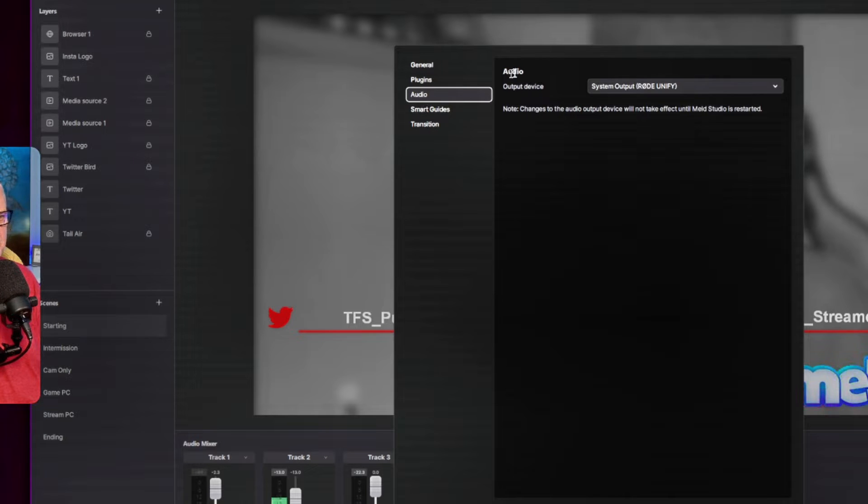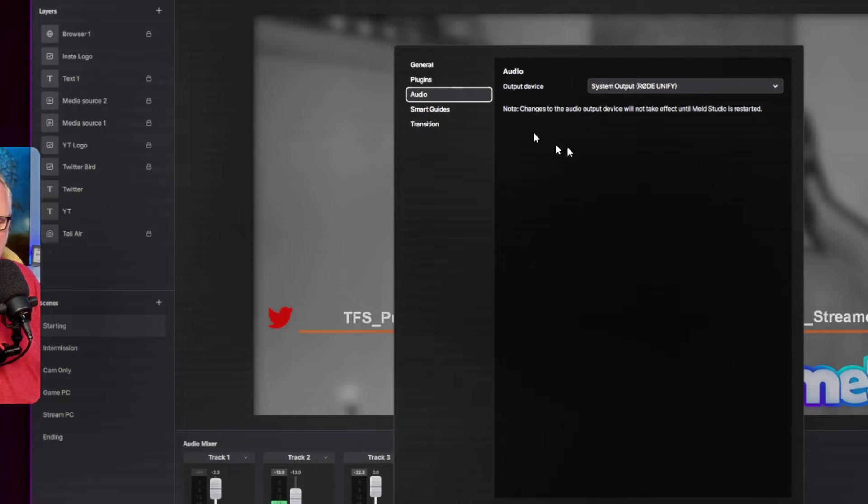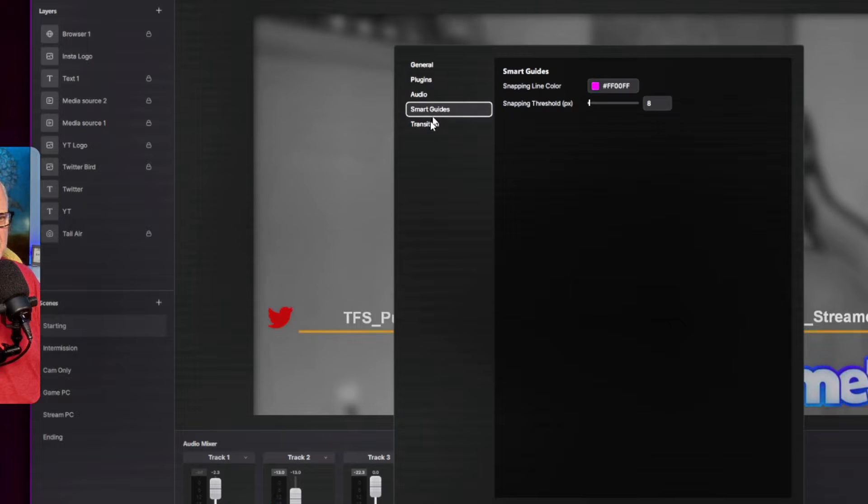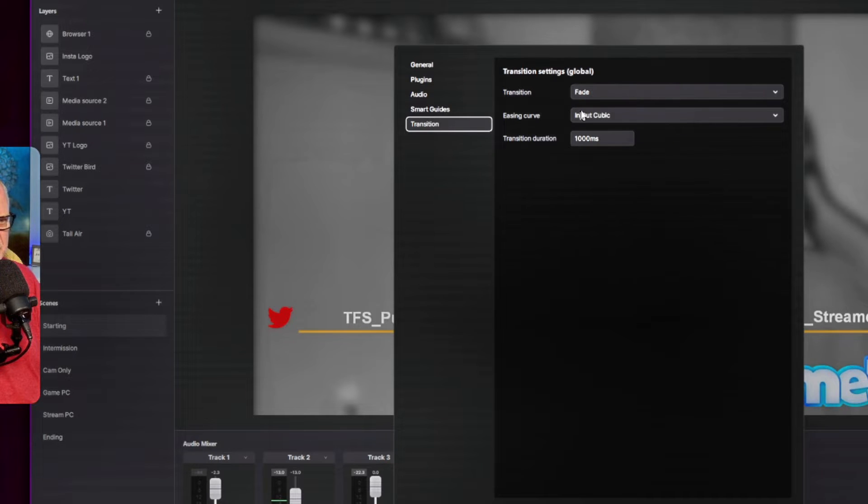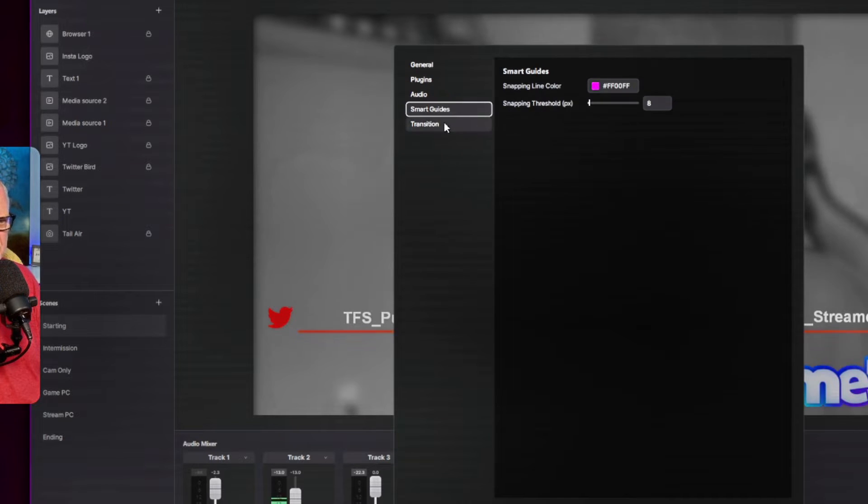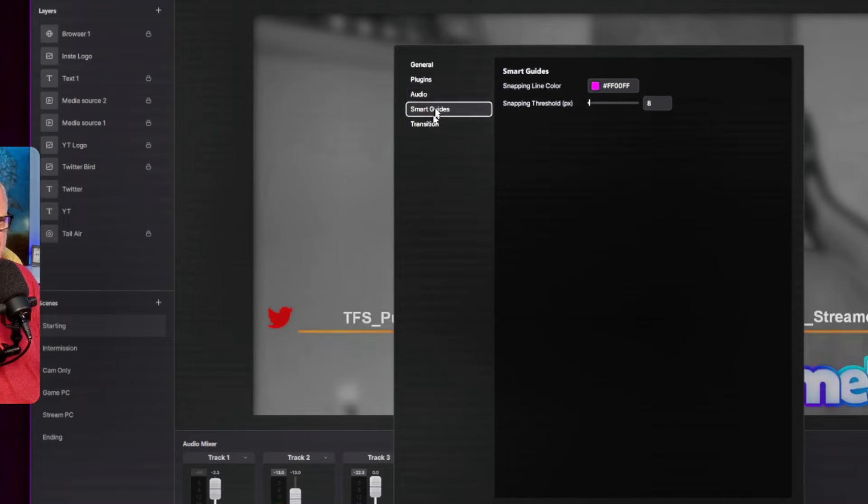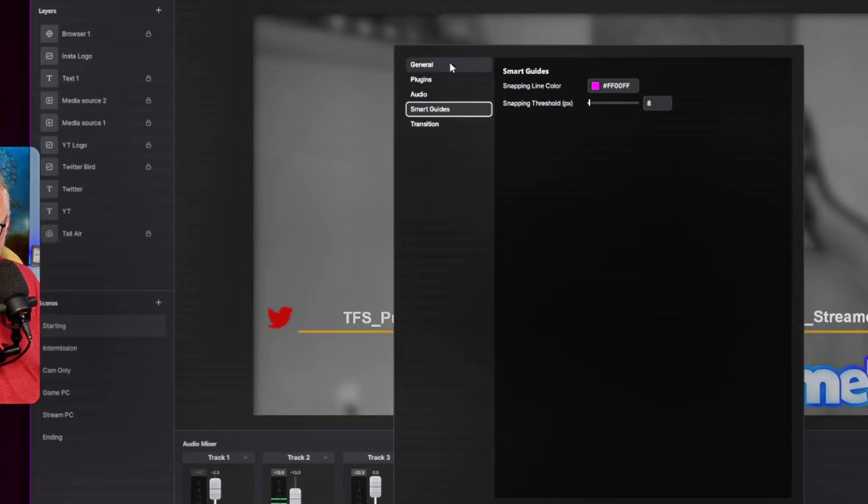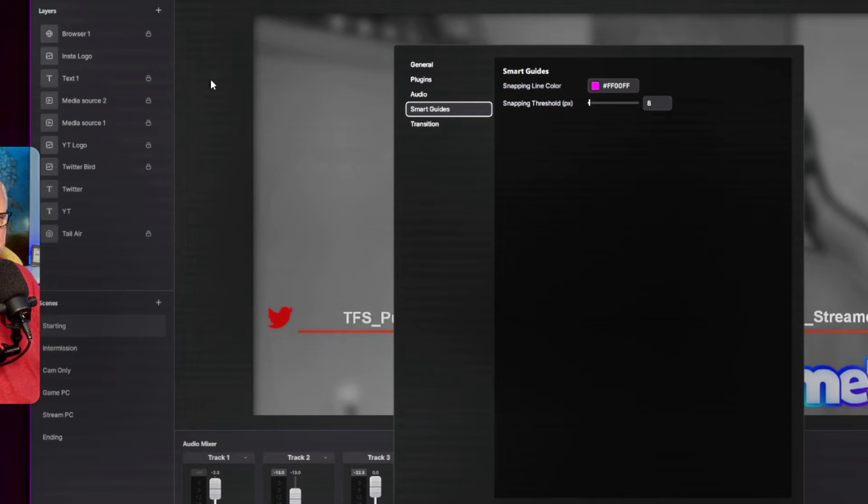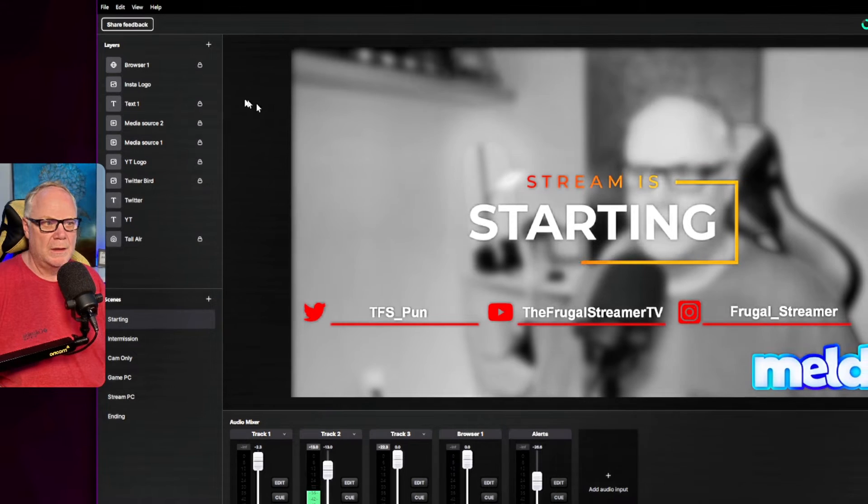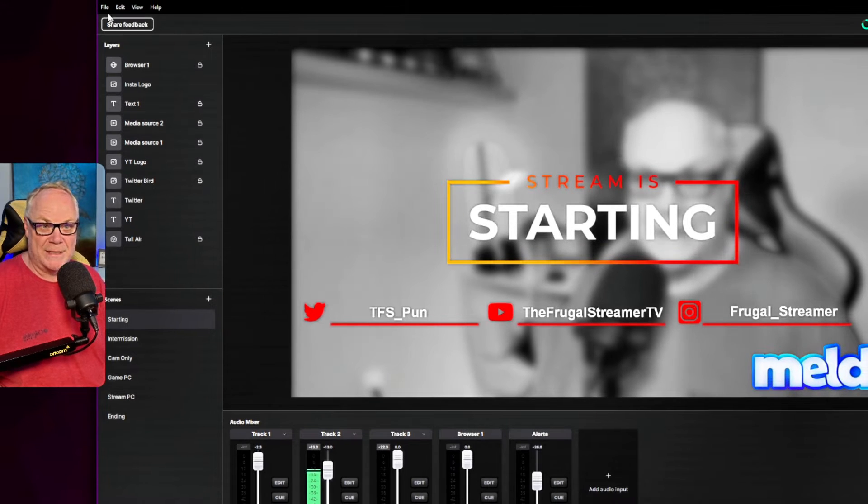Audio here, you're basically just selecting your output monitoring device. And then they've got transition effects here, smart guide, which is your snapping threshold, your snapping line color, that sort of thing, which helps you on your canvas, which you'll see here in a little bit. But that is it.